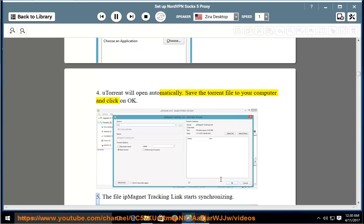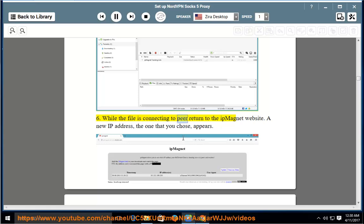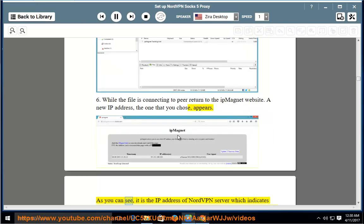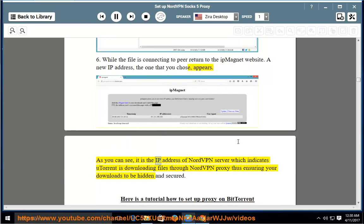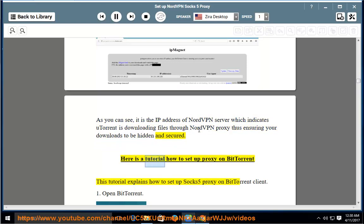5. The file ipmagnet tracking link starts synchronizing. 6. While the file is connecting to peers, return to the ipmagnet website. A new IP address — the one that you chose — appears. As you can see, it is the IP address of a NordVPN server, which indicates uTorrent is downloading files through NordVPN proxy, thus ensuring your downloads are hidden and secured.